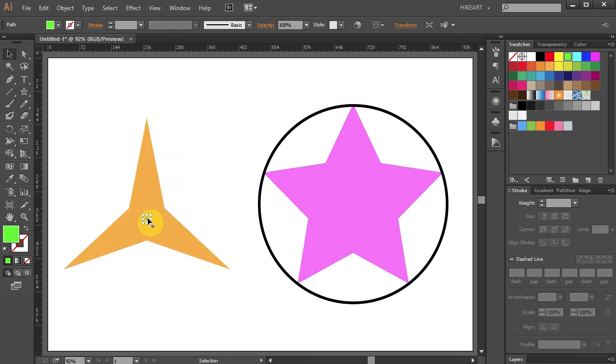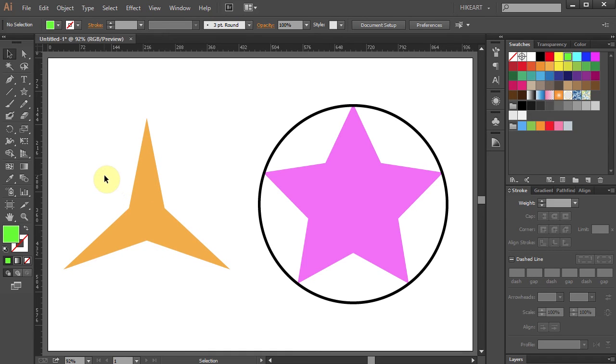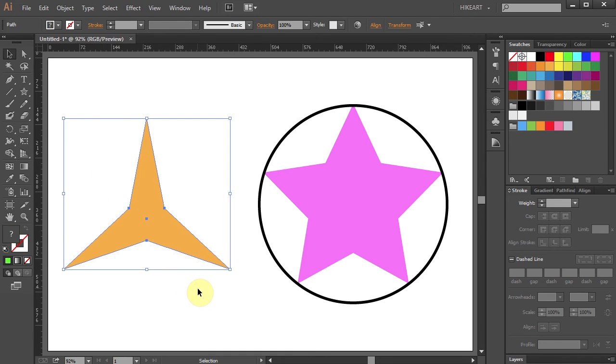And we've got an anchor point in the center of the orange star. Using the selection tool, drag a box to select everything, and your center mark will be visible.